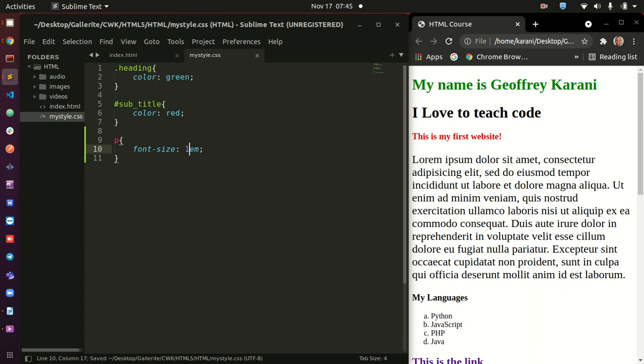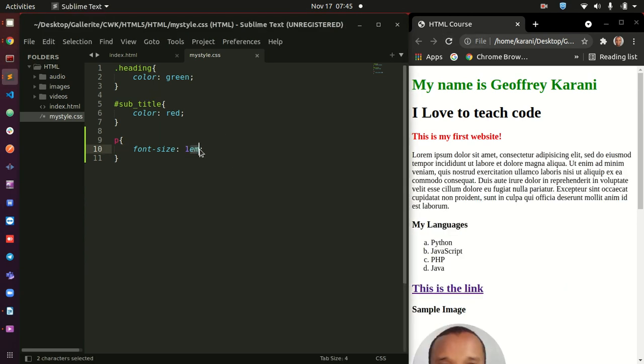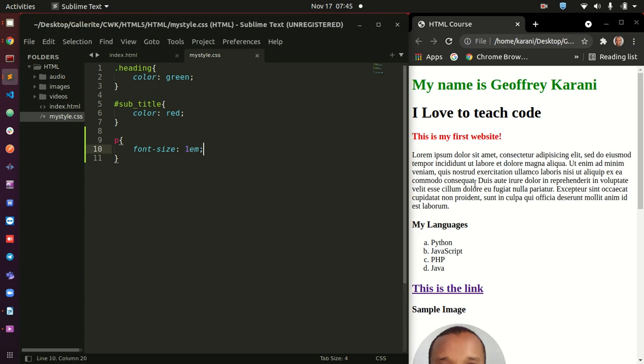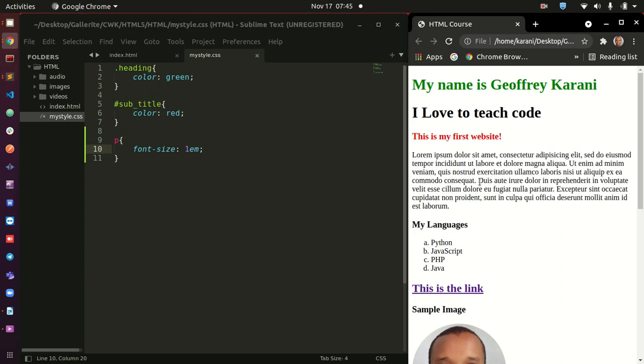Now, one thing that I will tell you before I leave the font size is that EM is the recommended way to use, is the recommended way to do font sizes. Because EM, make sure that your font reduces as the page reduces. Alright? So, EM is better than, is better to use than the pixels.